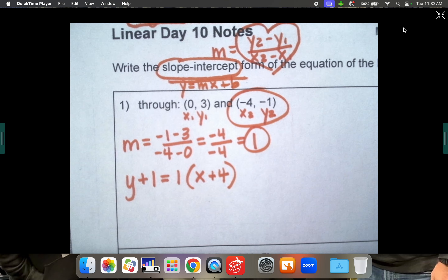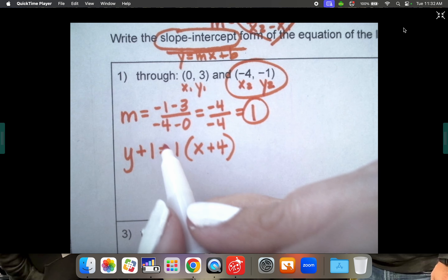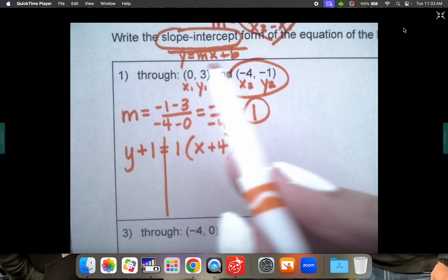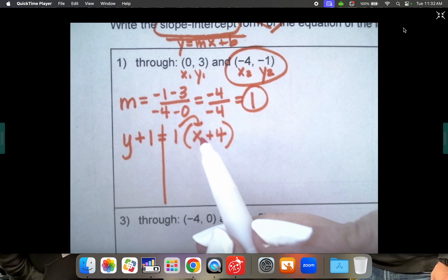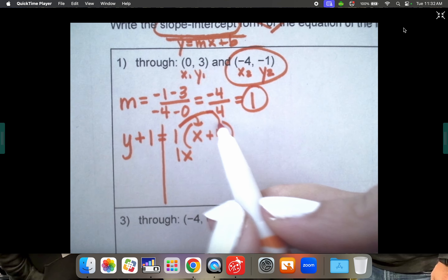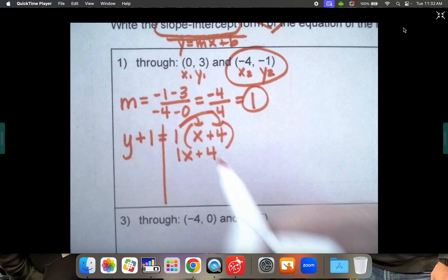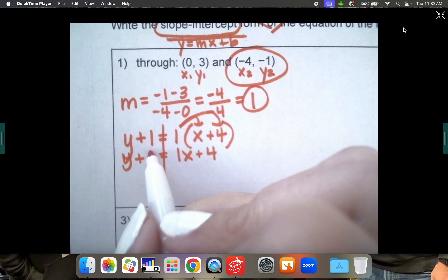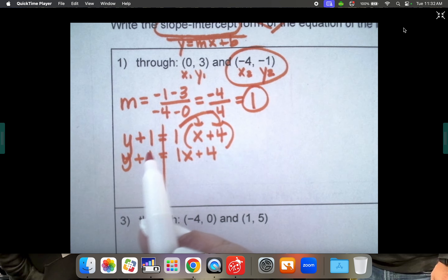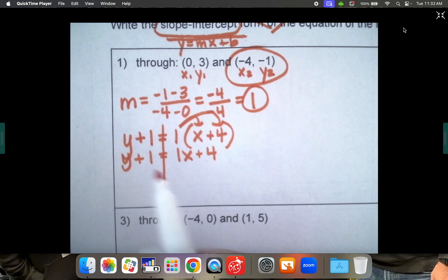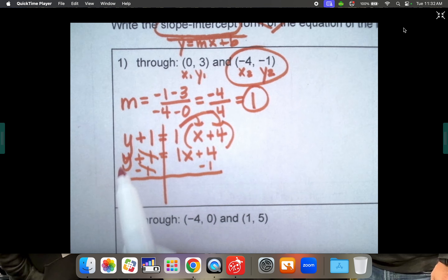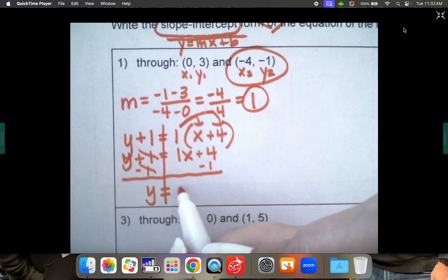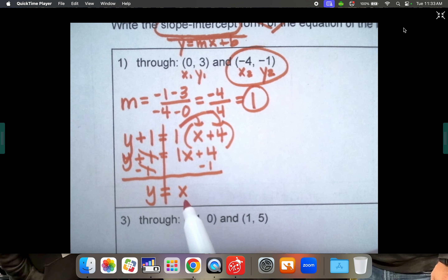We have one more step: rearrange to get y by itself for slope-intercept form. Distribute the 1: 1 times x is just x, 1 times 4 is positive 4, so put a plus between. Bring down y plus 1. The plus 1 is the only thing keeping y from being by itself, so subtract 1 from both sides — they cancel. Y is now by itself, giving us x plus 3, since positive 4 minus 1 is positive 3.